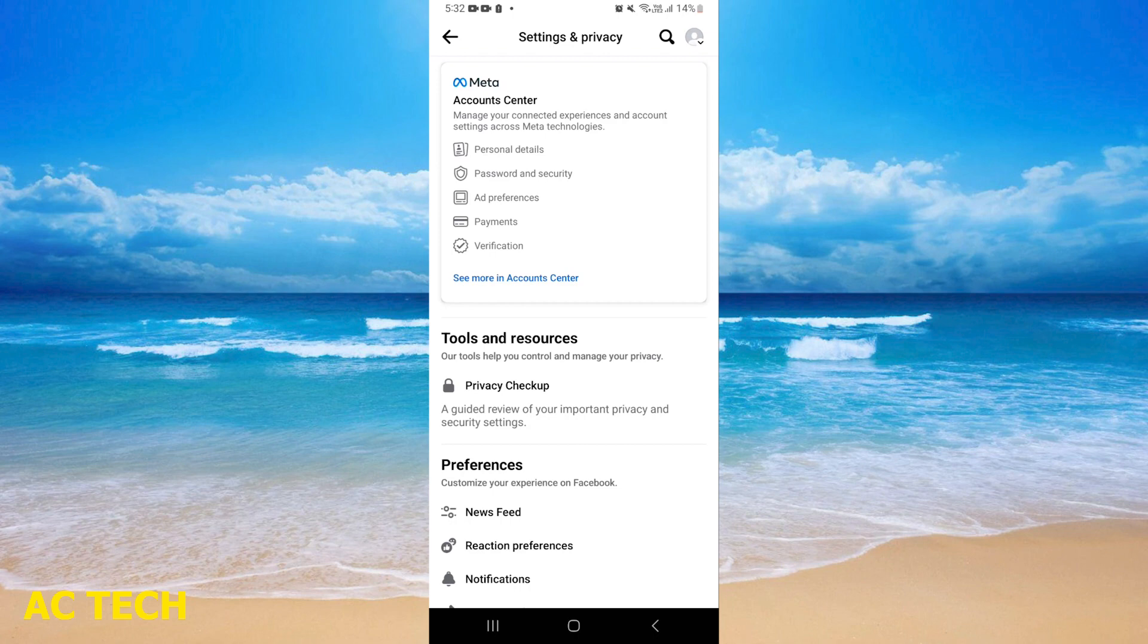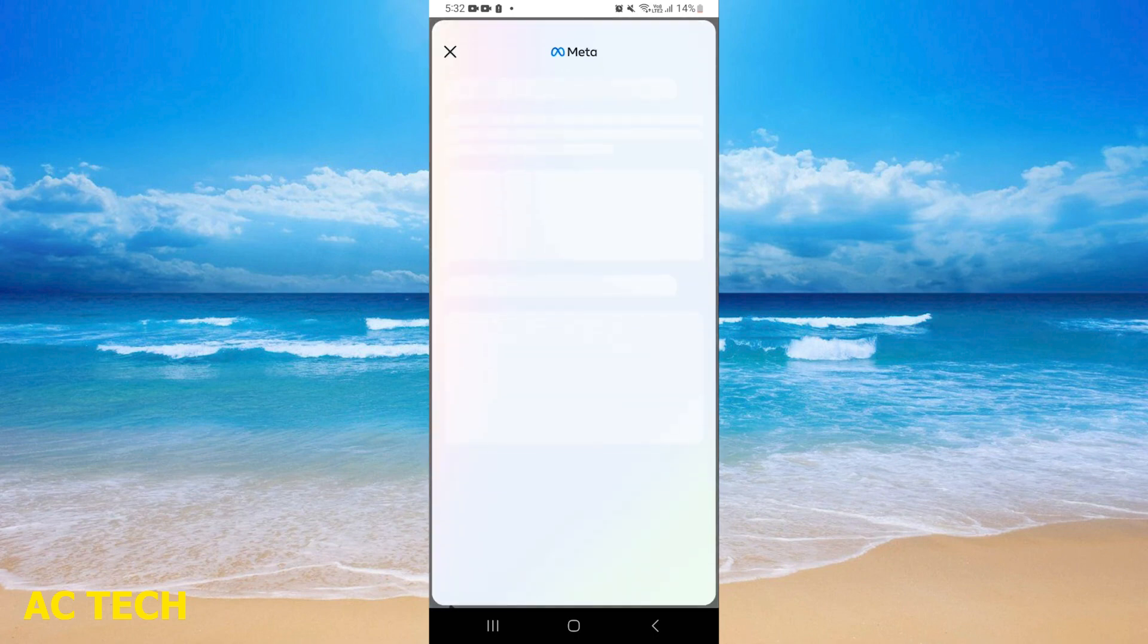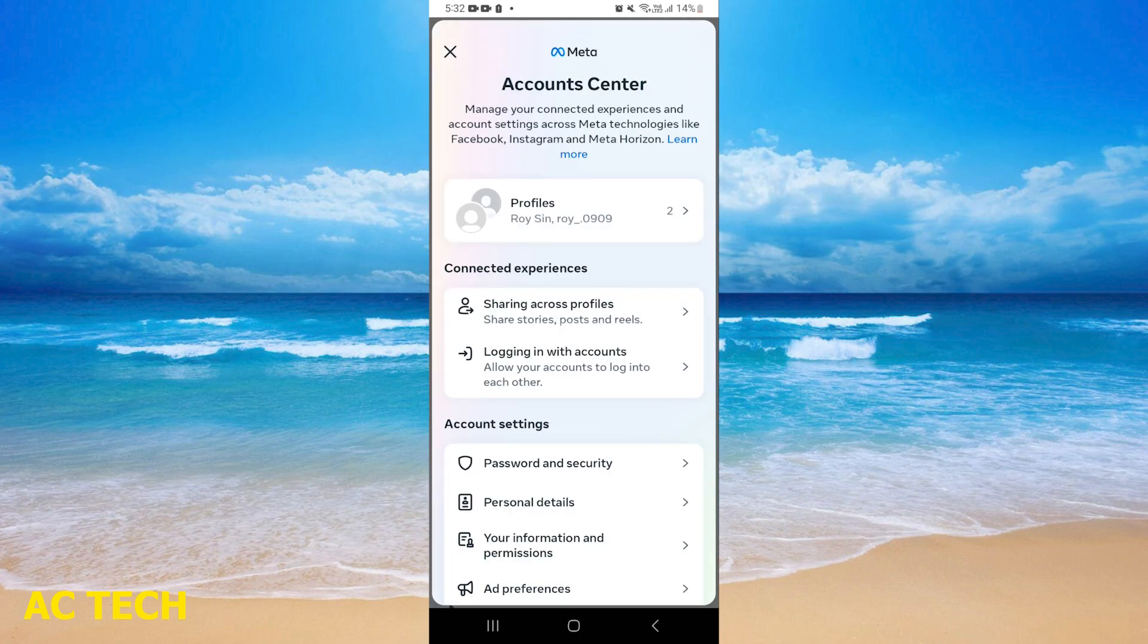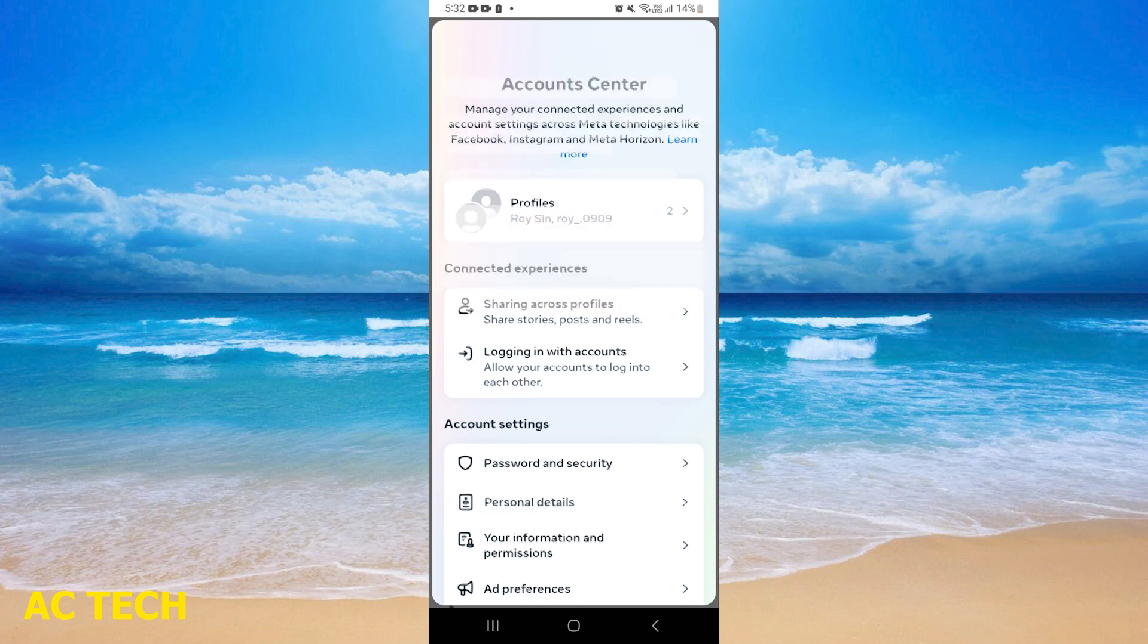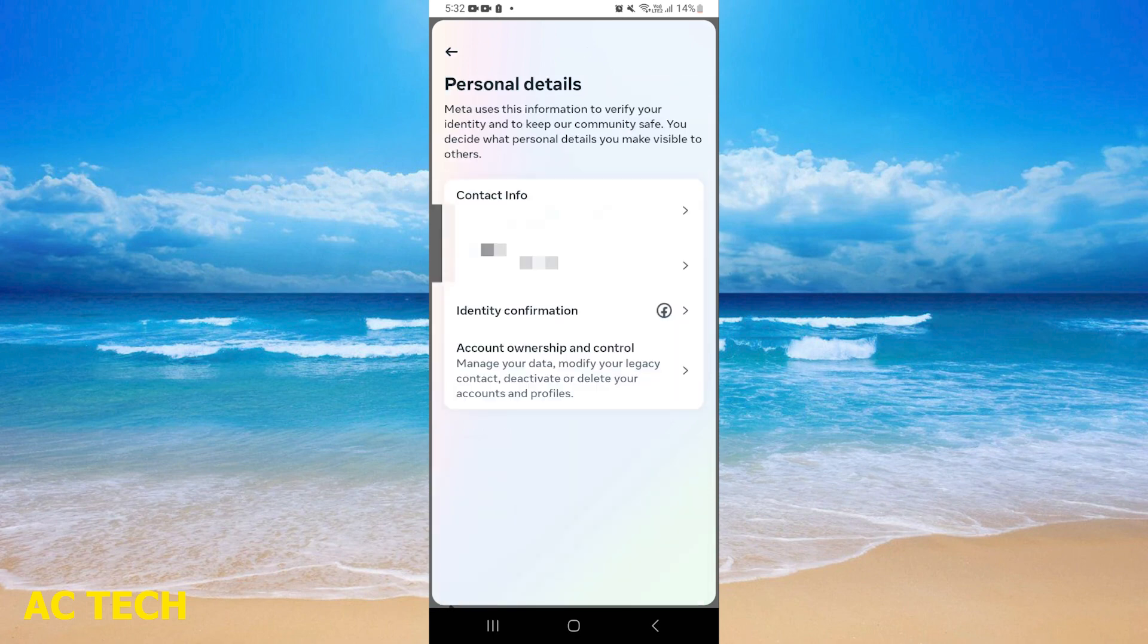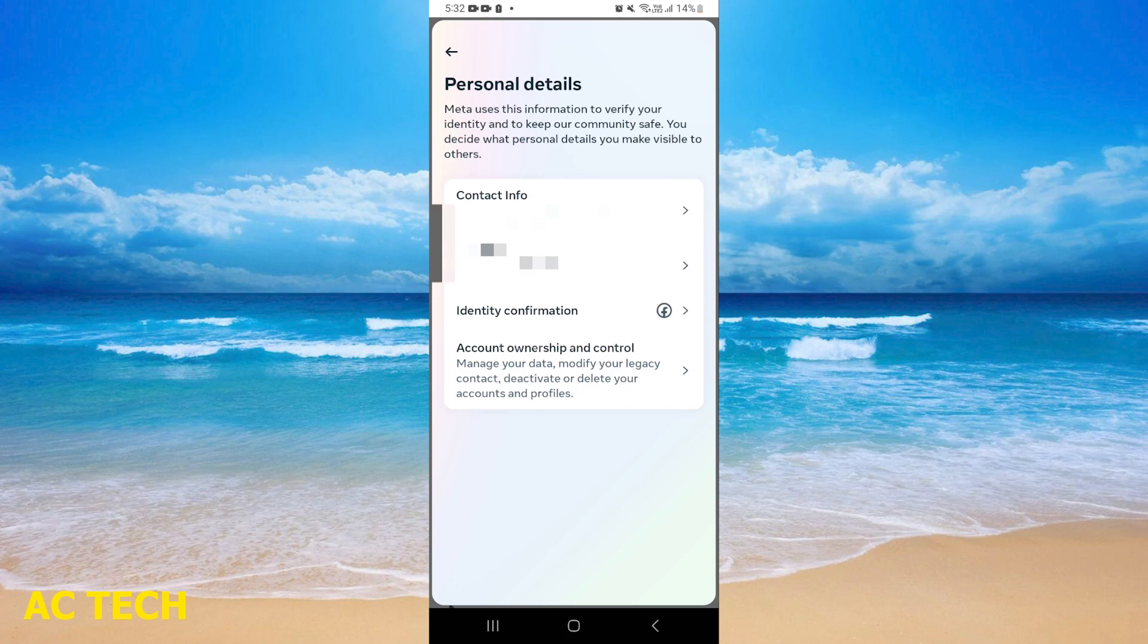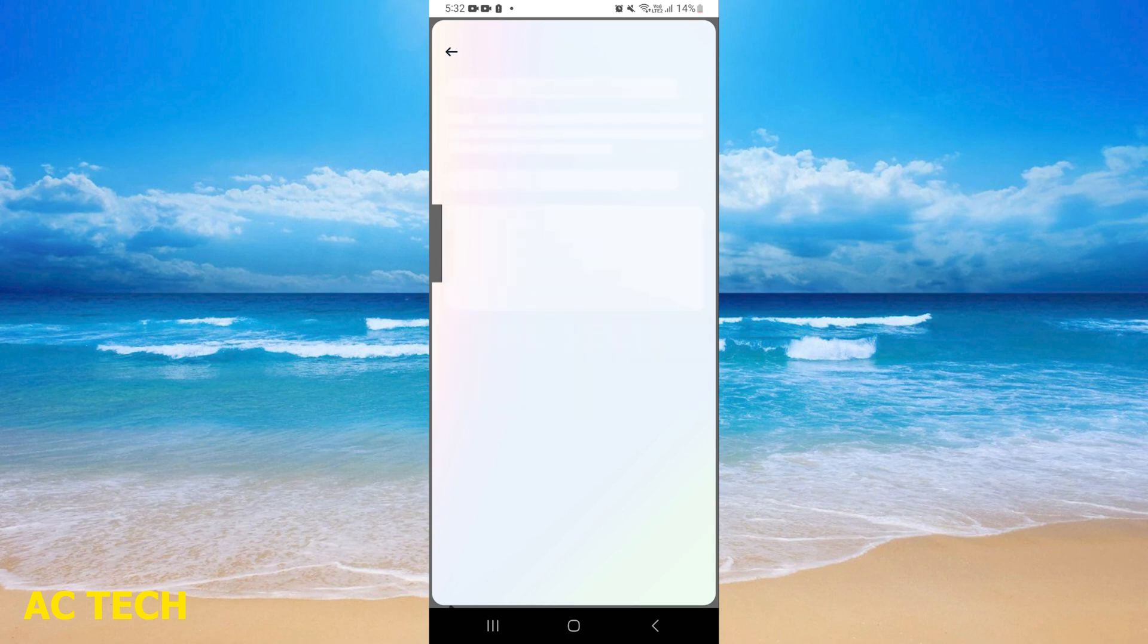The first option is Account Center. You will tap it. After, you can see Account Settings, and the second option is Personal Details. You will tap it. After, you will come to Contact Information. You will tap it.